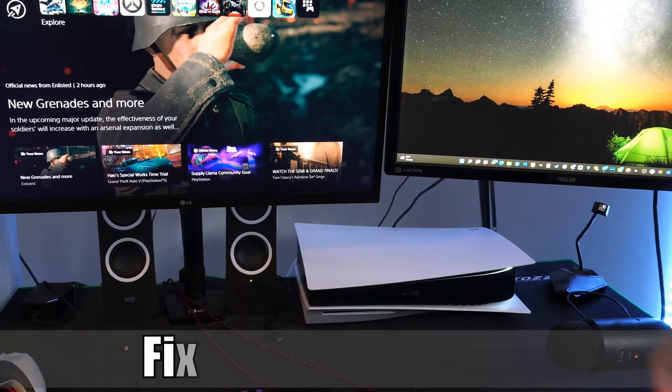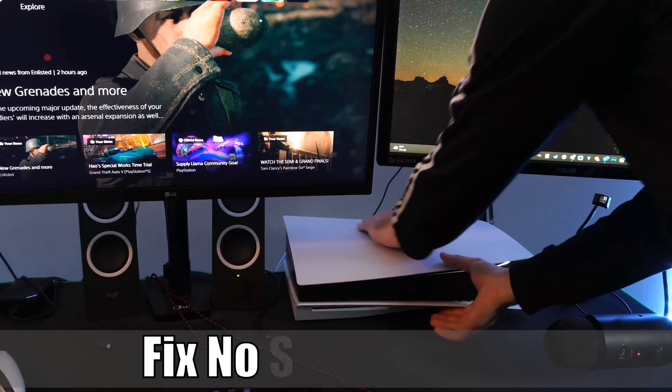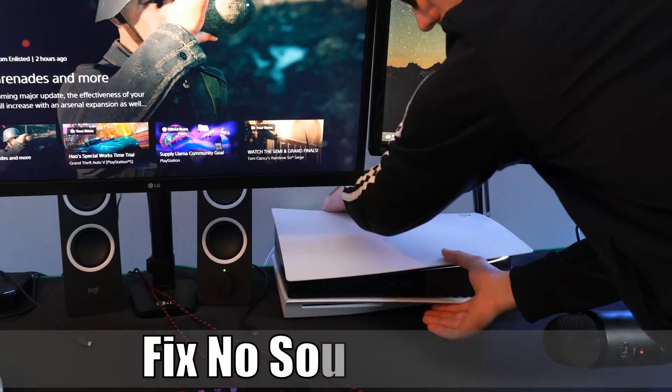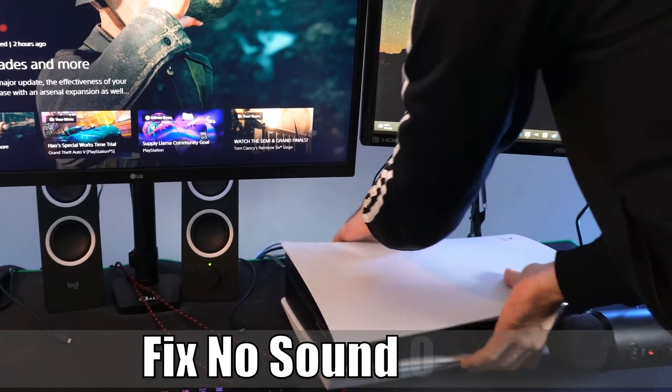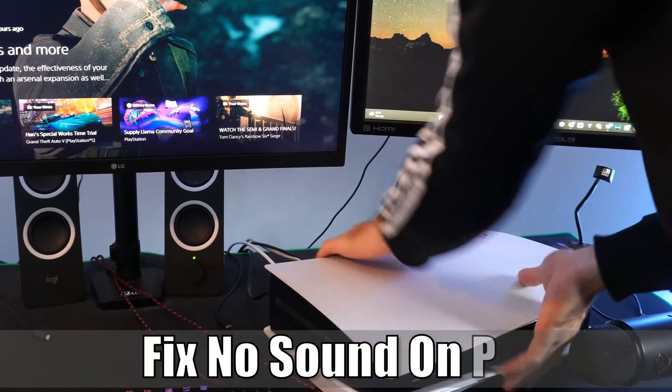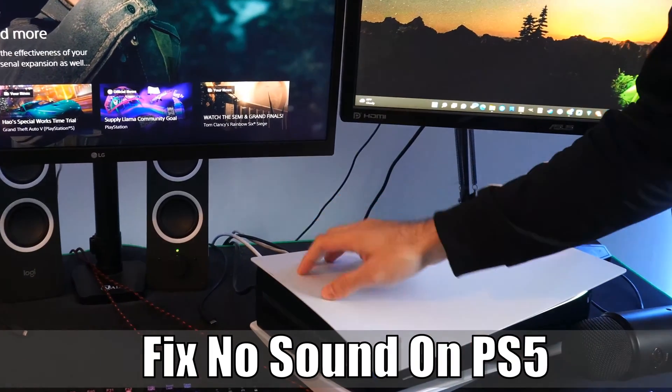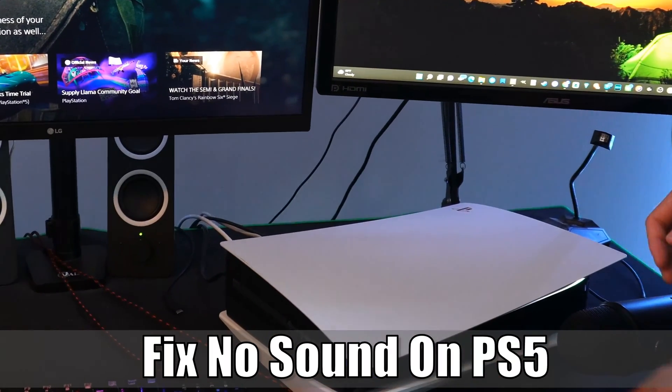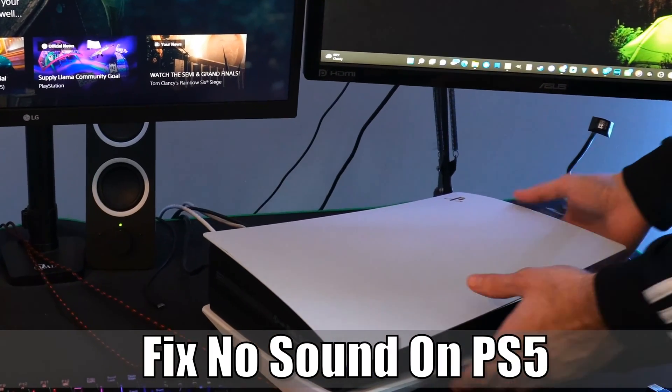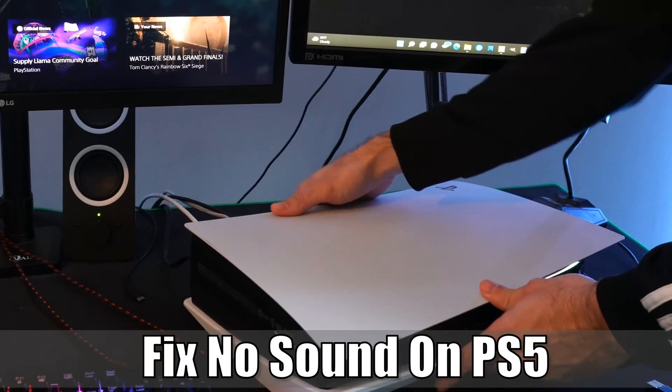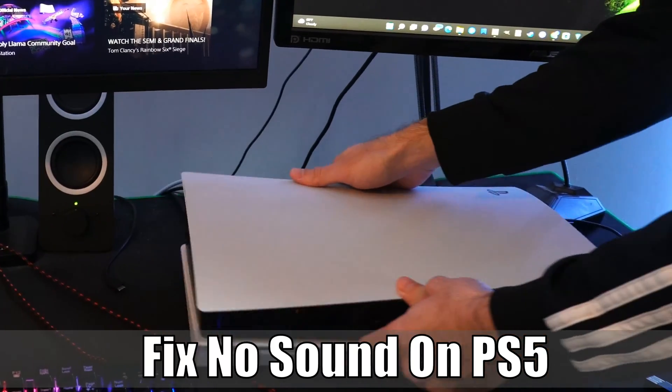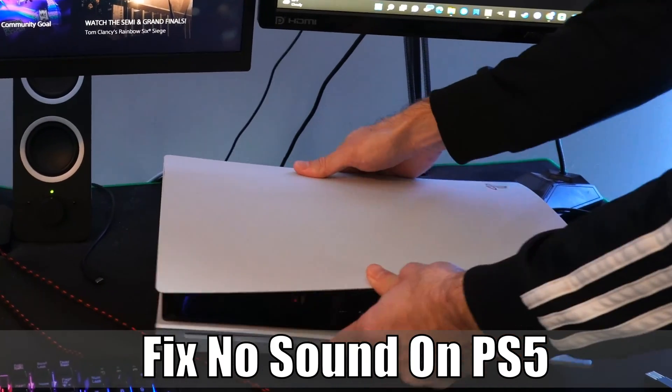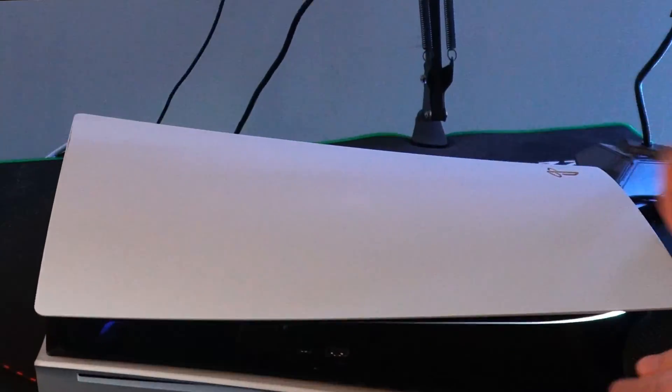Hey everyone, this is Tim from YourSix Studios. Today in this video, I'm going to show you how to fix the no sound issues you've been having with your PlayStation 5. So let's jump in the video right now.